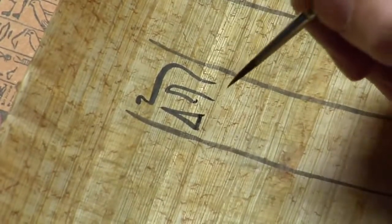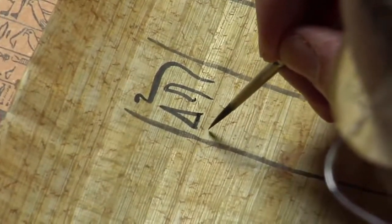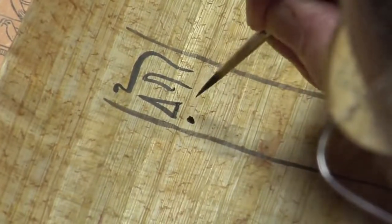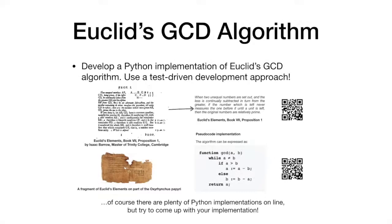Euclid's algorithm is an efficient method for computing the greatest common divisor of two numbers. The greatest common divisor is the largest number that divides both of them without leaving a remainder. The algorithm is named after the ancient Greek mathematician Euclid, who first described it in his Elements around 300 BC.